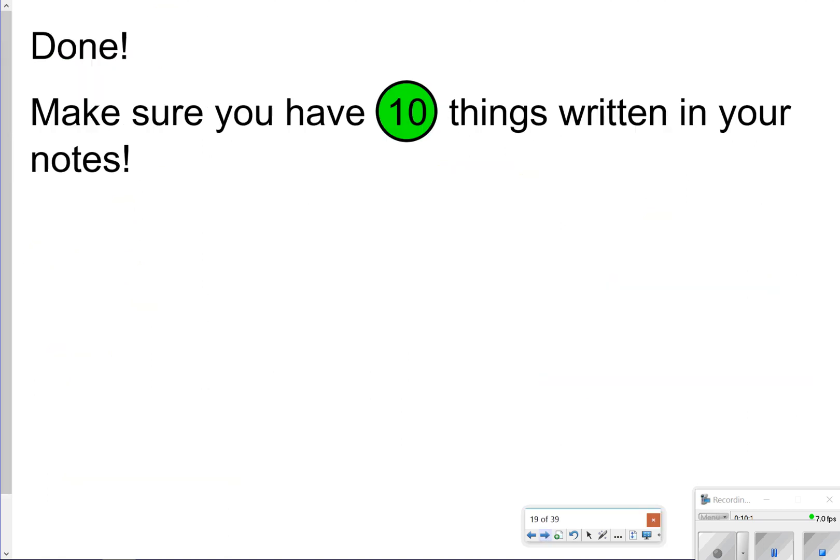That is going to conclude our video. Just make sure you have your 10 things written down — half of it was parallelograms, half of it was triangles. Thanks so much for tuning in; we'll catch you next time.